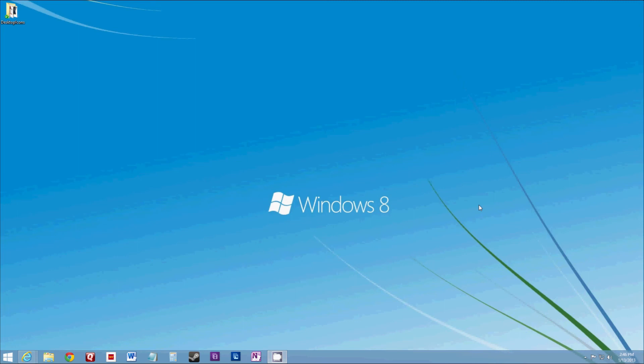I hope this gives you a solution to the Windows 8 start menu. Like I said, it does cost $5, but for me it was well worth it.